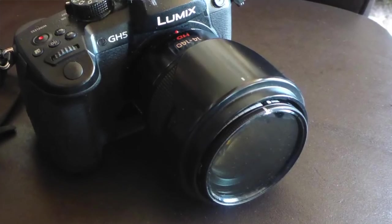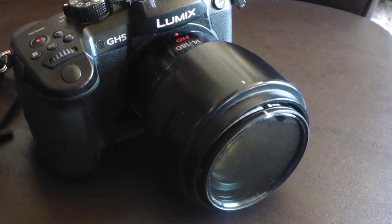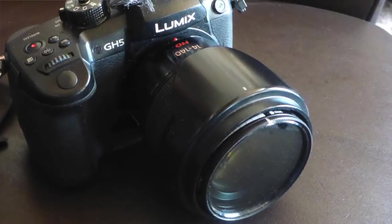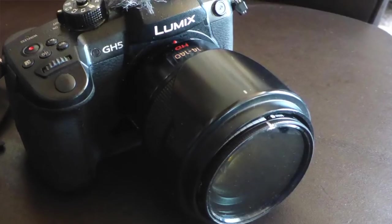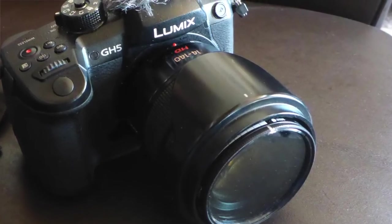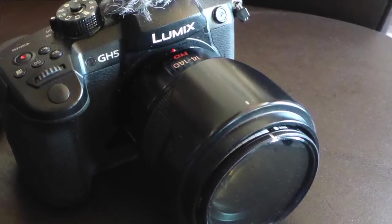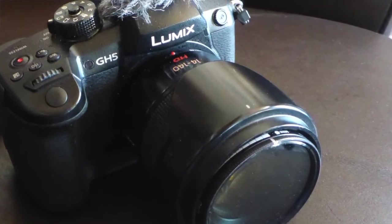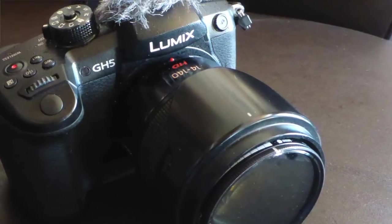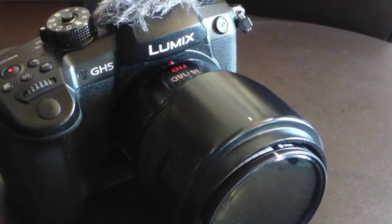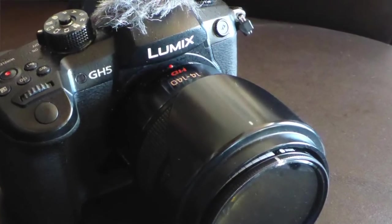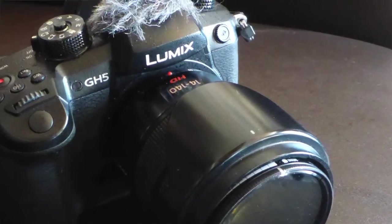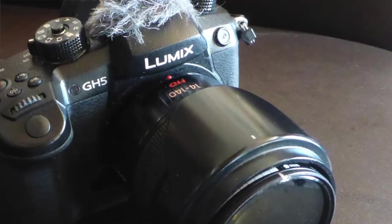The lens I use most often is 14-140mm, which on this camera is equivalent to 35mm, 28-280, which I find covers most situations.